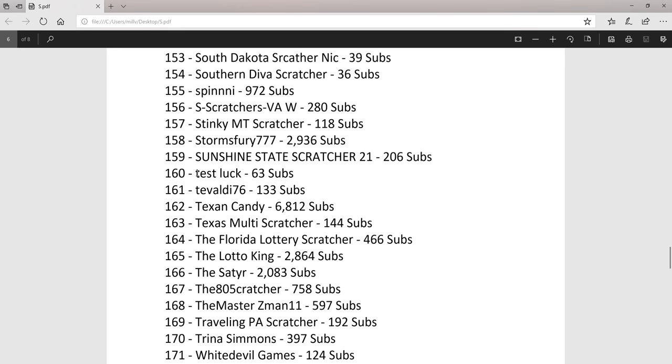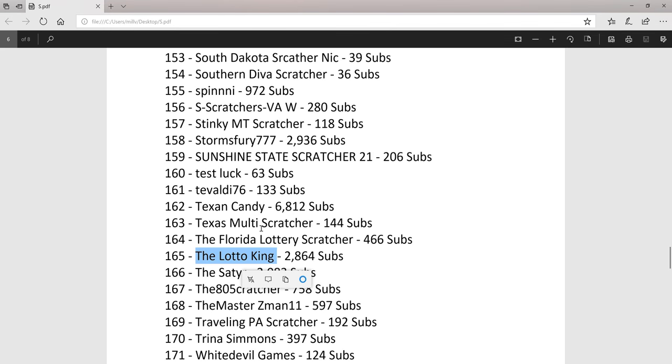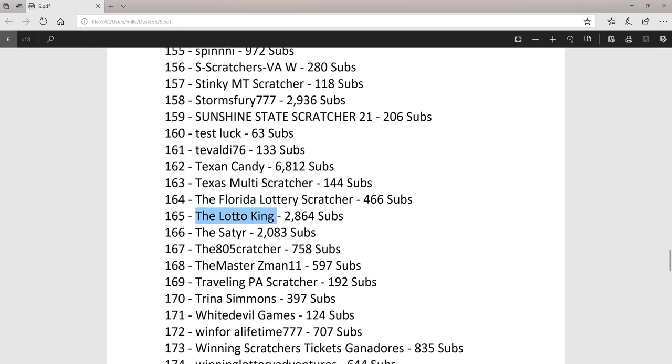Test Luck, a new scratching channel. Leto King, almost 3,000 subs.